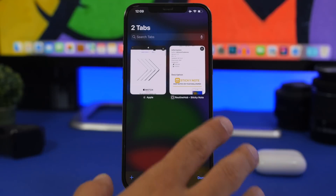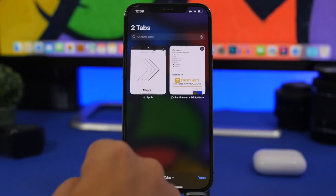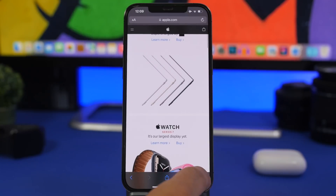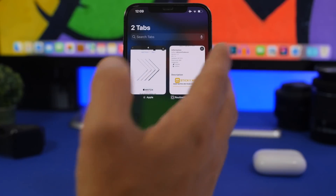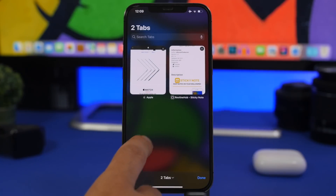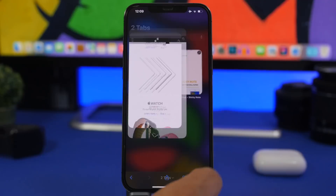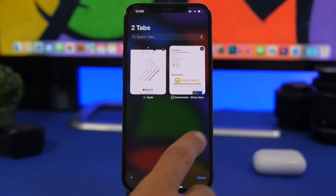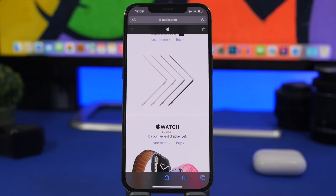Here's another really awesome Safari trick. When you're in the tabs view, you can tap anywhere on the blank space and it will open the last tab you were using. No matter where you tap on a blank space, it will always open that last tab — really cool.